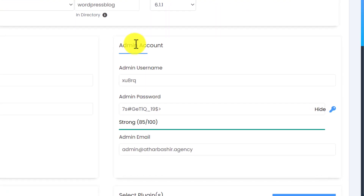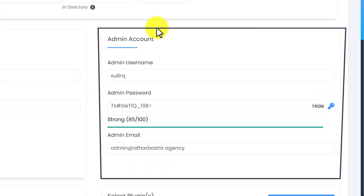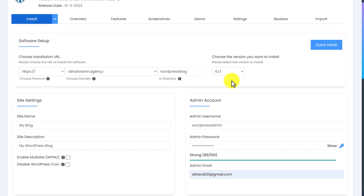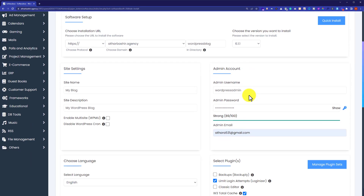Then scroll down to the account admin section. Here you need to enter your admin username, password, and admin email. This username and password will be used later to access your WordPress dashboard. I am now entering my details, and then we will go to the next step.